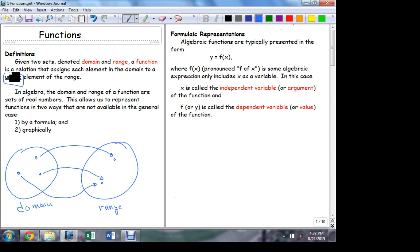In algebra, of course, the sets are real numbers. And the way that we represent the assignments or the partnerships is through formulas and graphs. So let's talk about that. First: the formula. How do I represent functions by a formula?